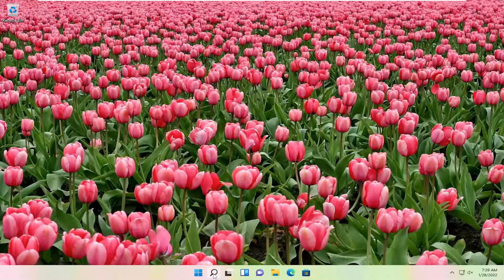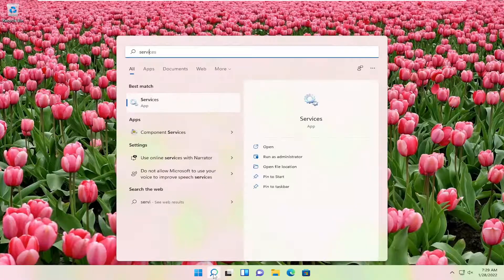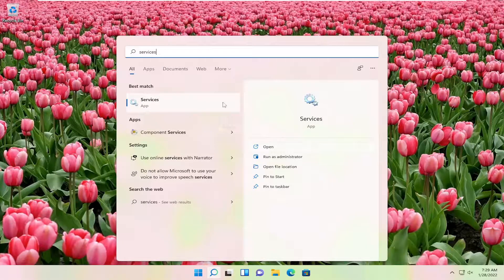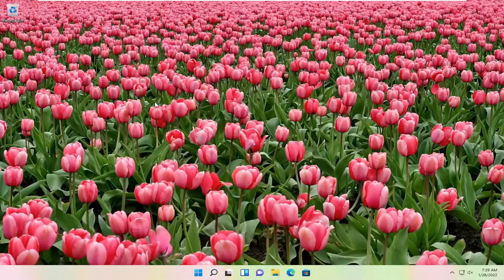We're going to start off by opening up the search icon. Type in services. The best result should be services listed right above app. Go ahead and open that up.